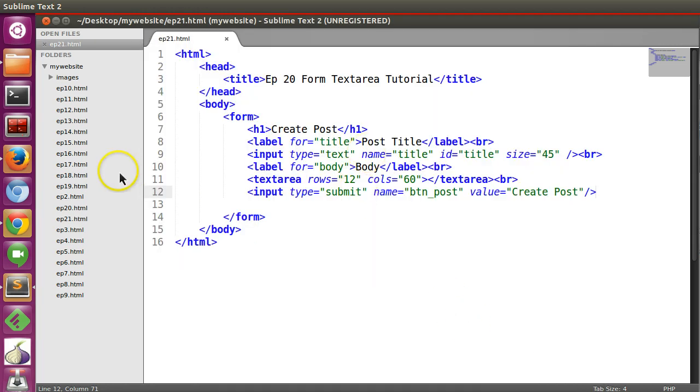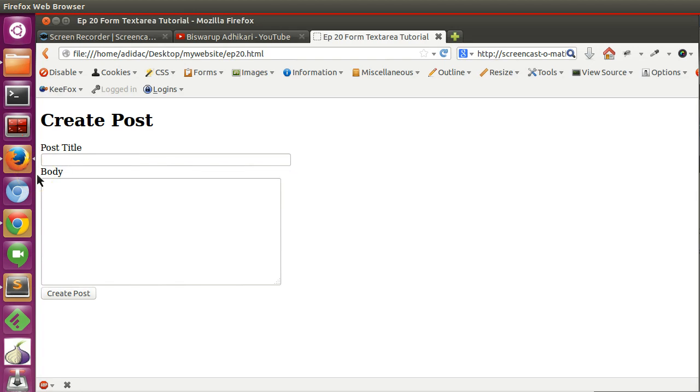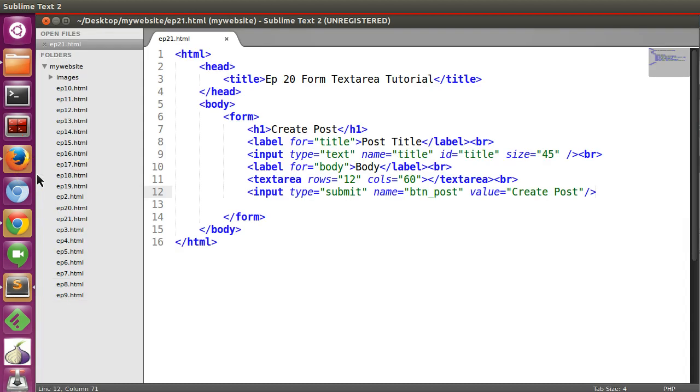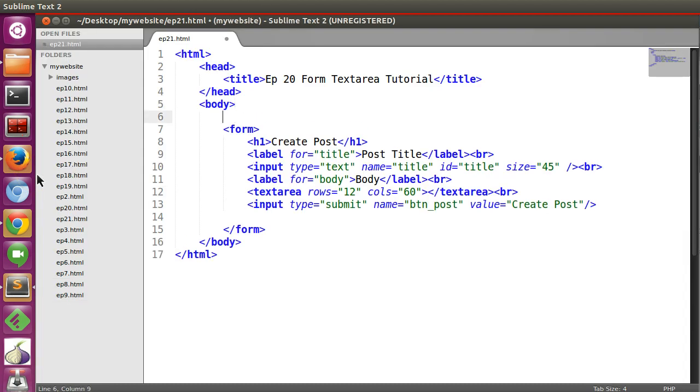So now this form is looking like this. So you can create a fieldset like this.